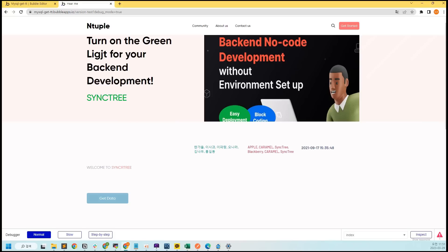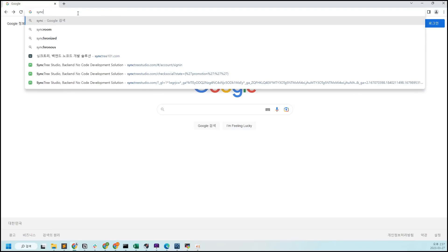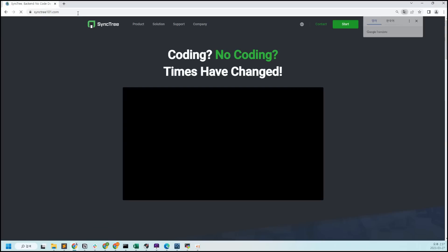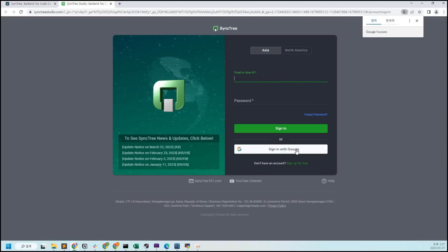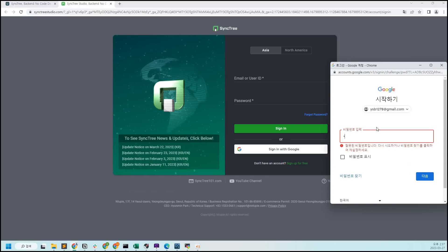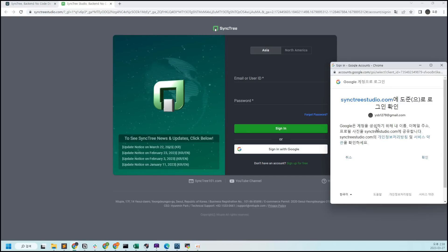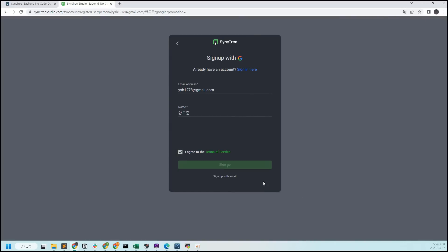All you have to do is follow along with the video. First, sign up for Sinktree by signing up with Google on sinktree101.com. Once the window opens, enter your Google email address and click sign up to go directly to the studio page where you can start developing. The infrastructure setup is complete as soon as you sign up.